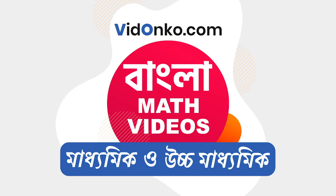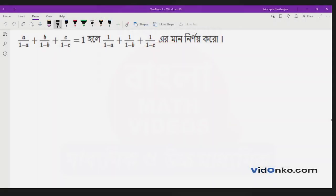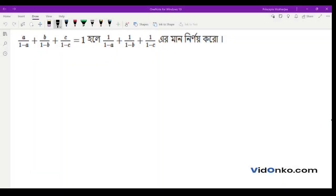Hello, students. Given that A/(1-A) + B/(1-B) + C/(1-C) = 1, and 1/(1-A) + 1/(1-B) + 1/(1-C) = 1.